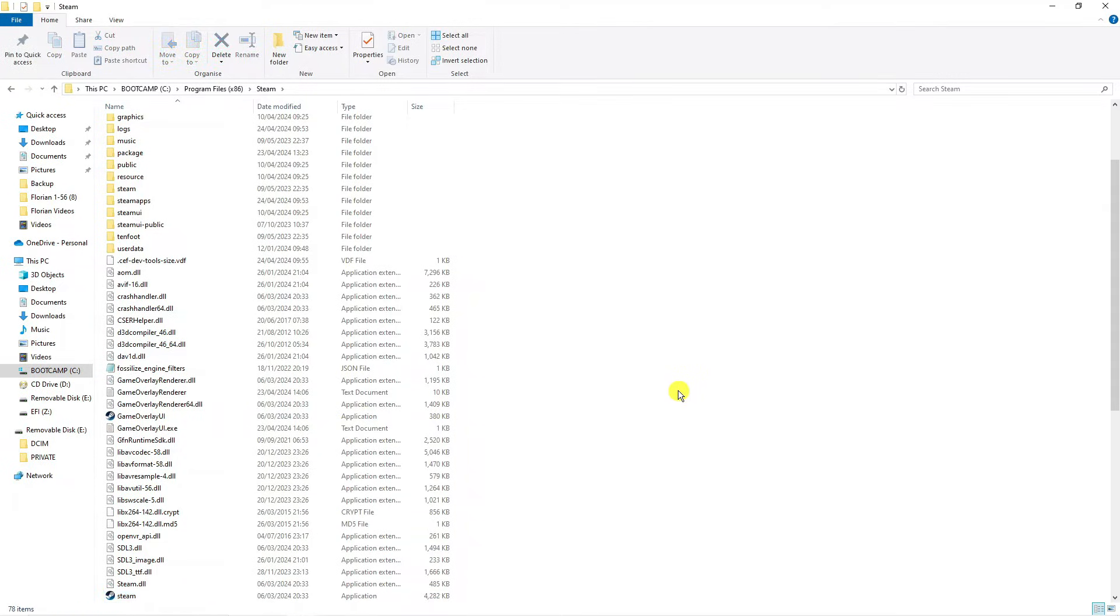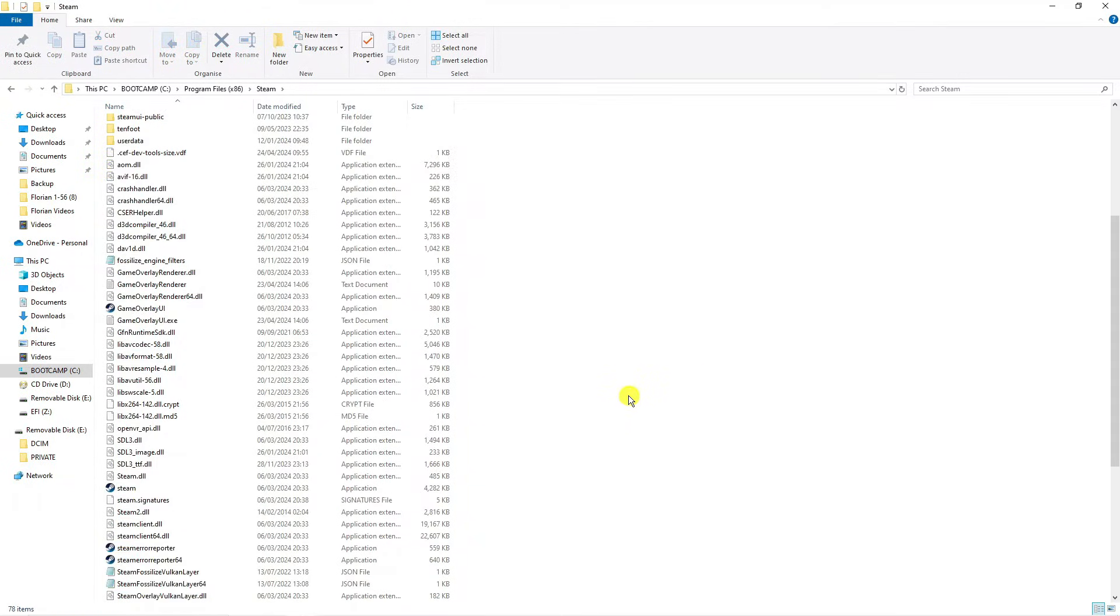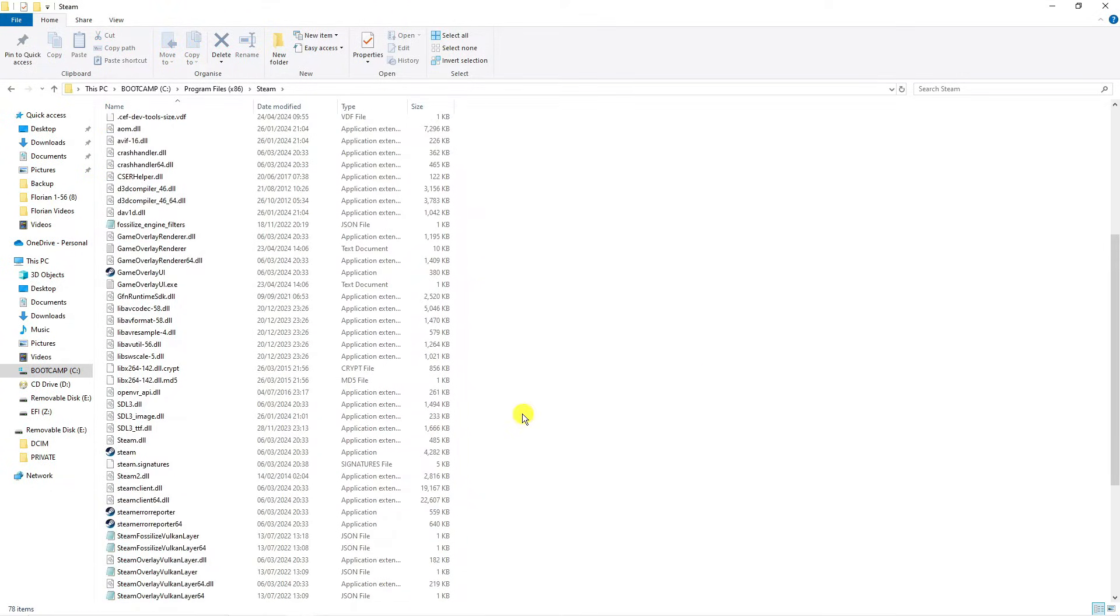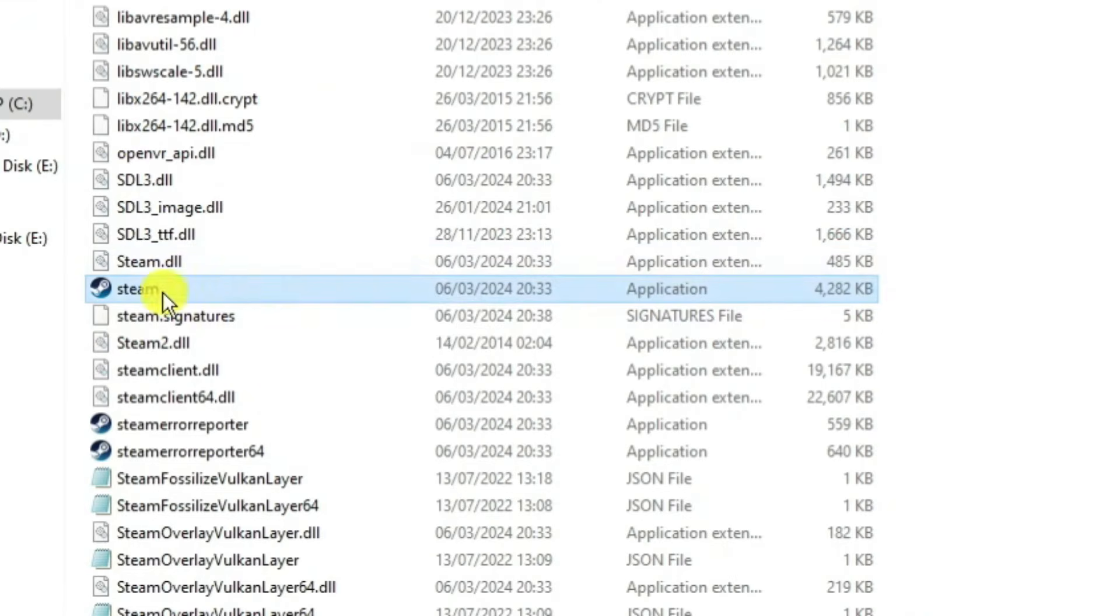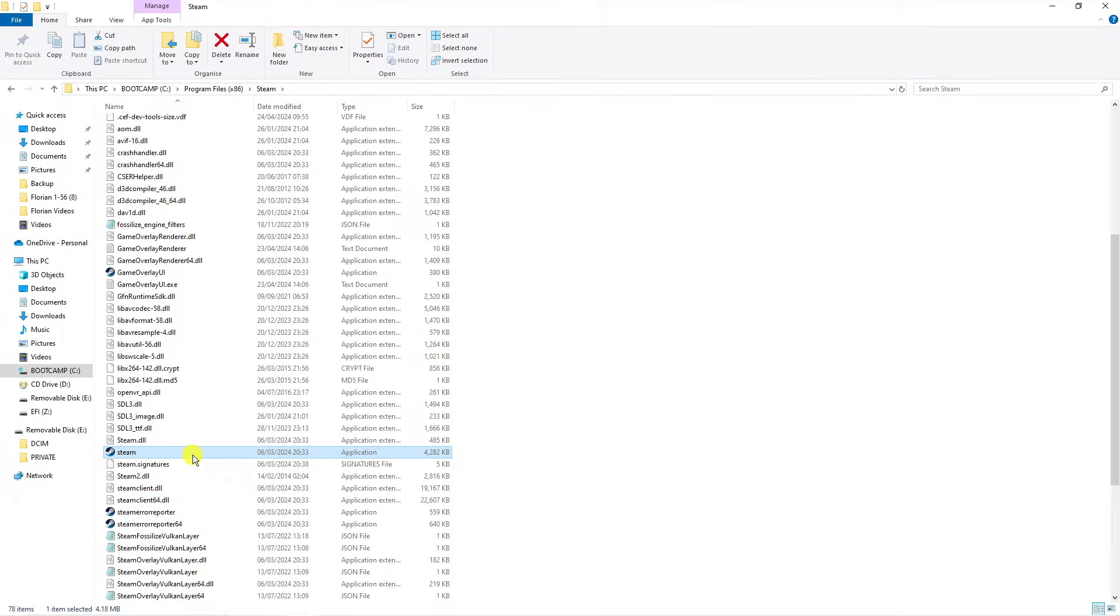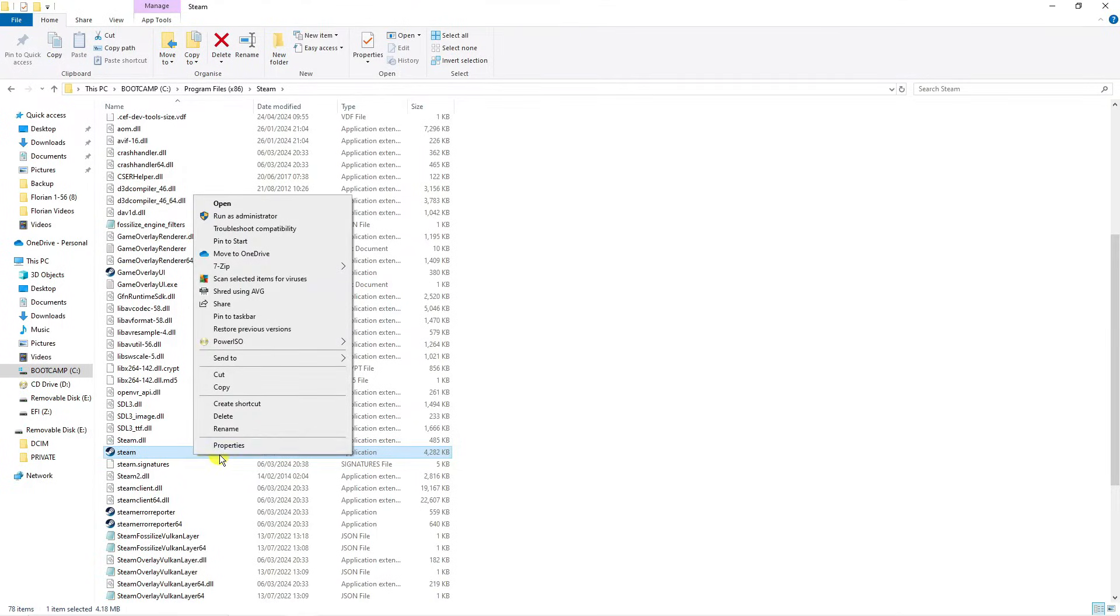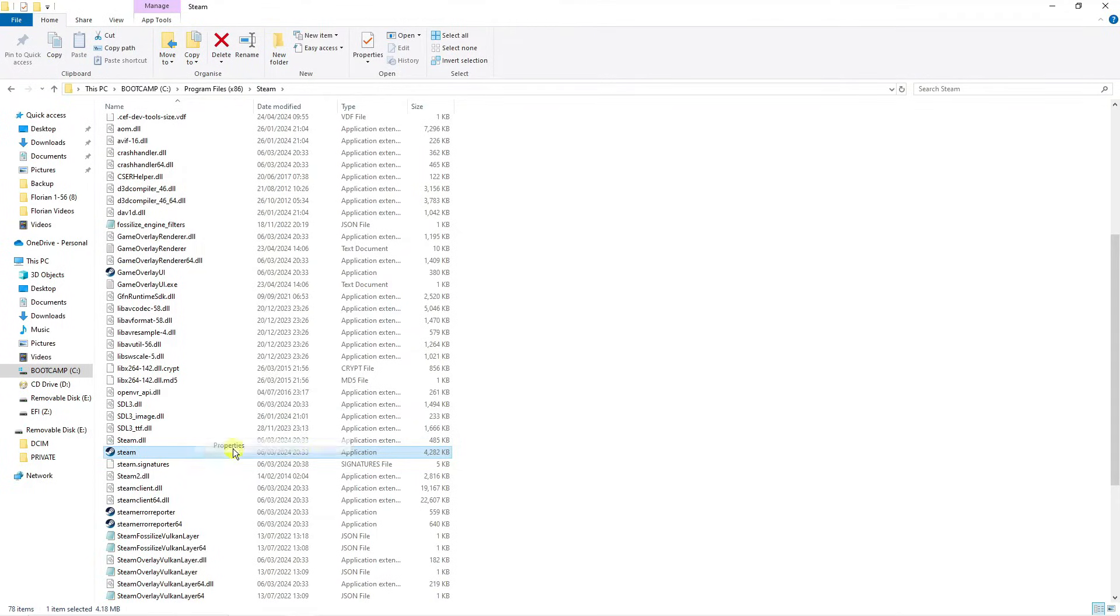Now it is going to take you directly into the Steam folder. From here you want to find the Steam application, the main .exe file, this one here. Right click and this time click onto properties.